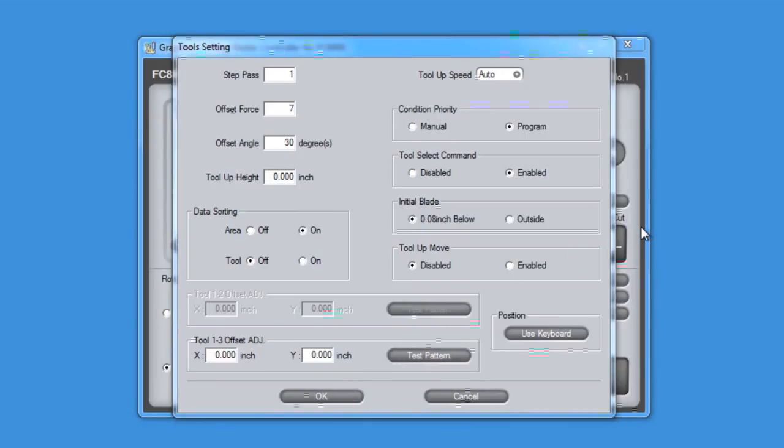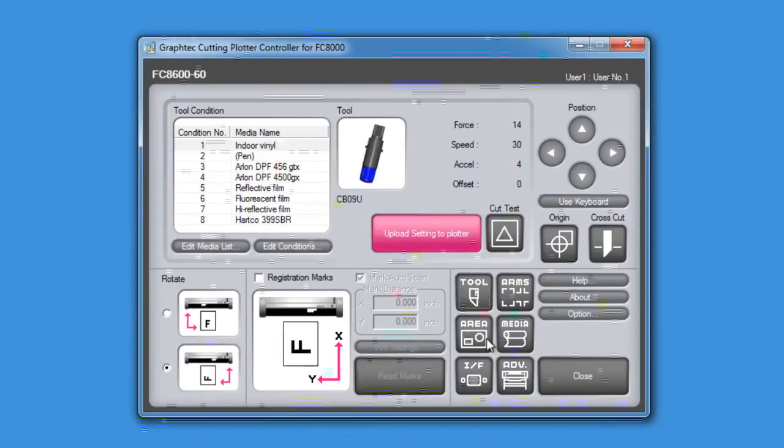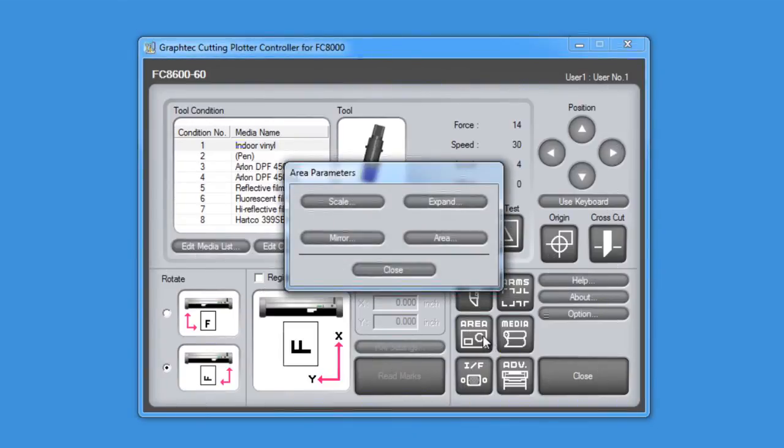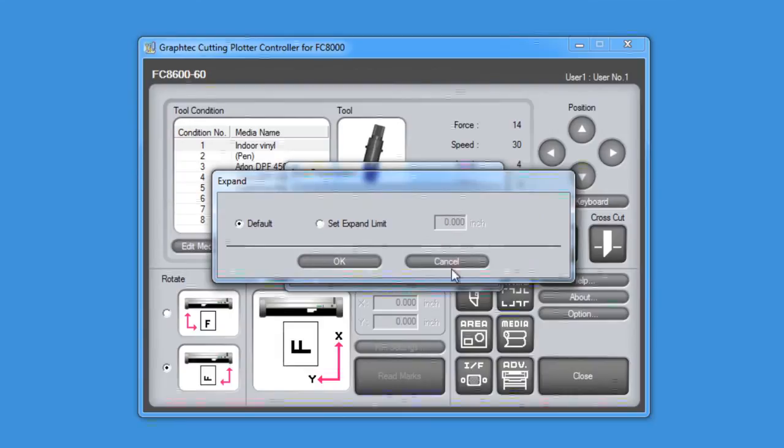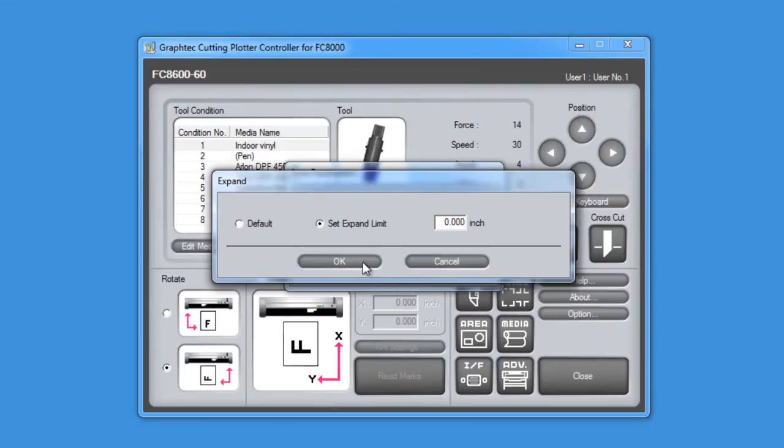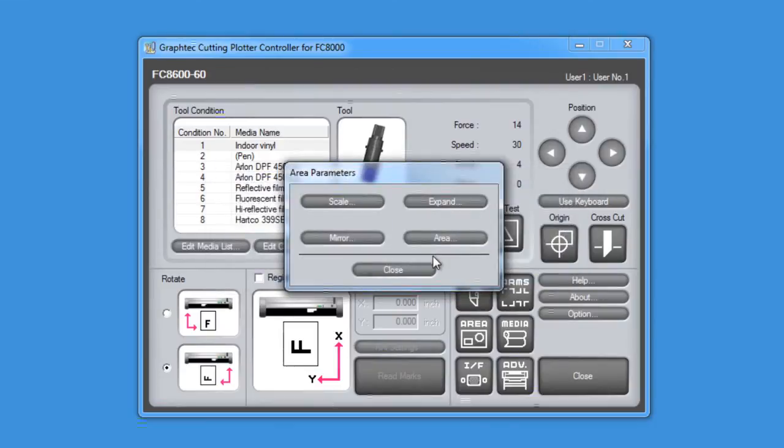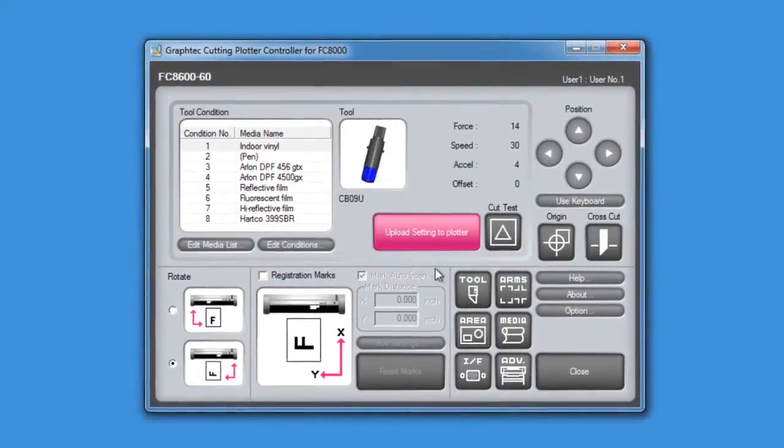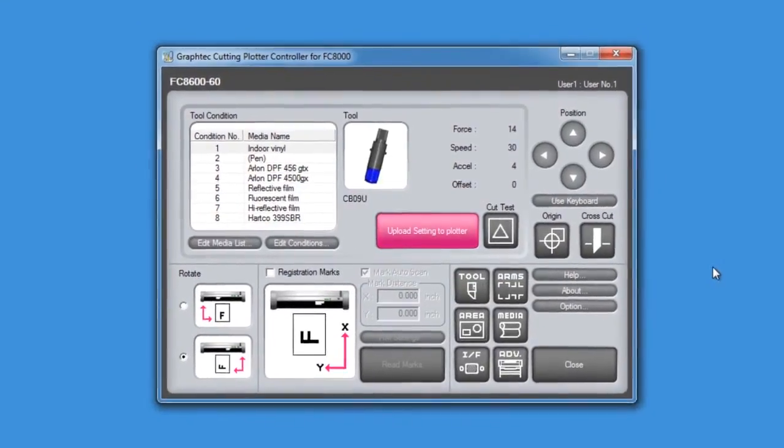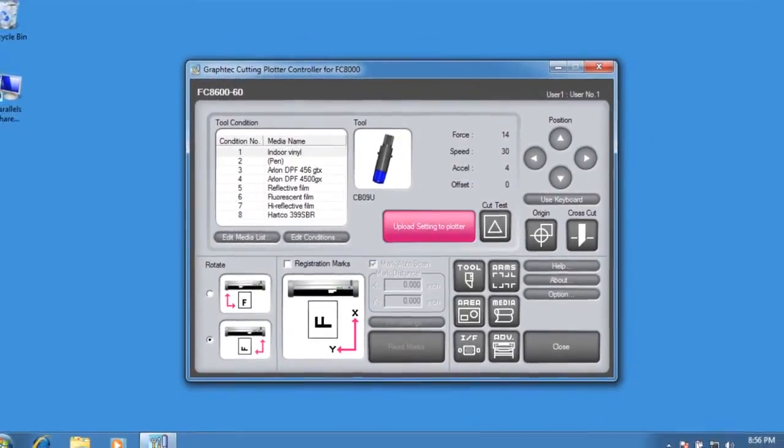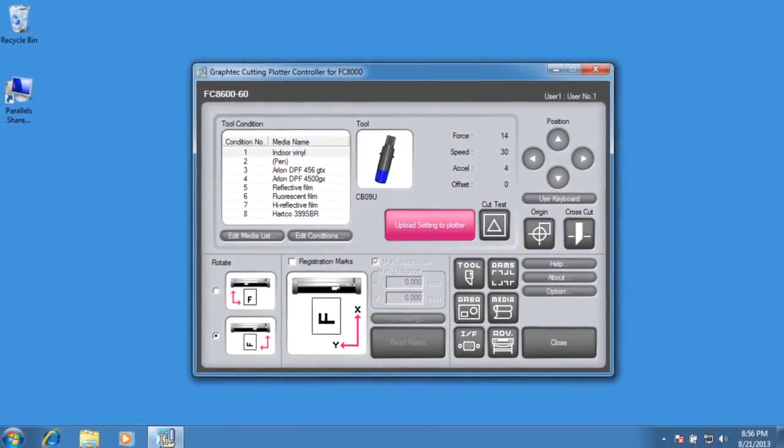If we wanted to expand the area between the wheels, we would click Area and then Expand. Here we have a choice of Default or Set Expand Limit where a value can be entered. As you can see, the controller is as if you have a virtual version of the control panel on your computer.